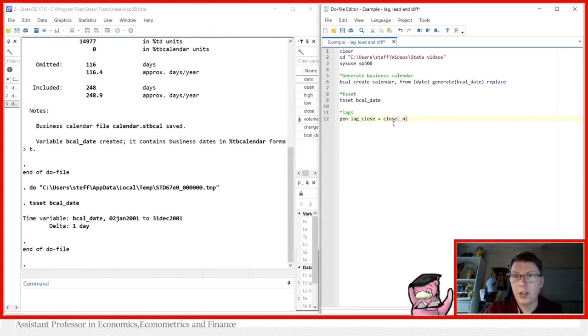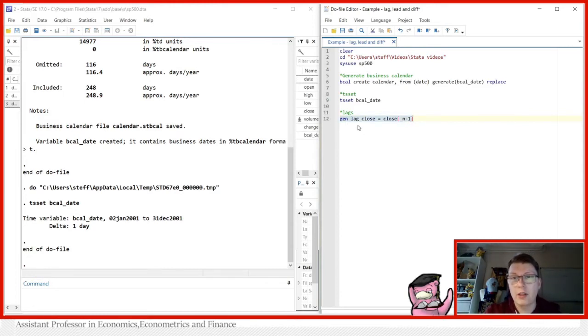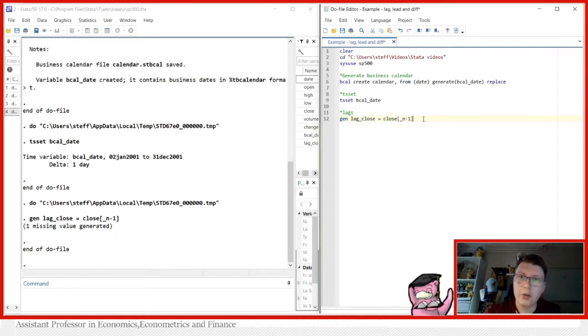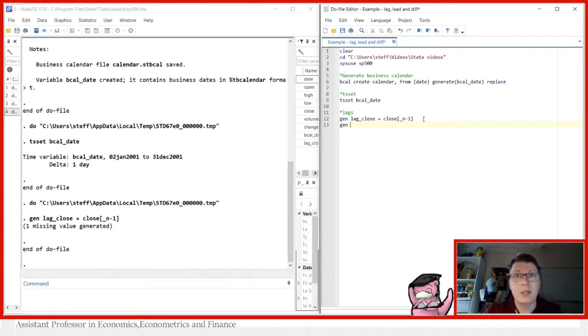Which simply means the observation number minus one. So this here would simply just generate a variable called lag close, which is just a previous value of close. There you go. You see, there's going to come one missing value because of course, for the first value in the data set, there's no previous value available. As I said, there's going to be a second way, and that is my preferred way of doing it.